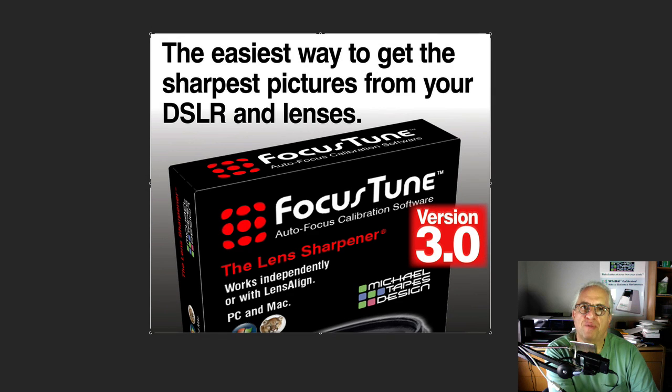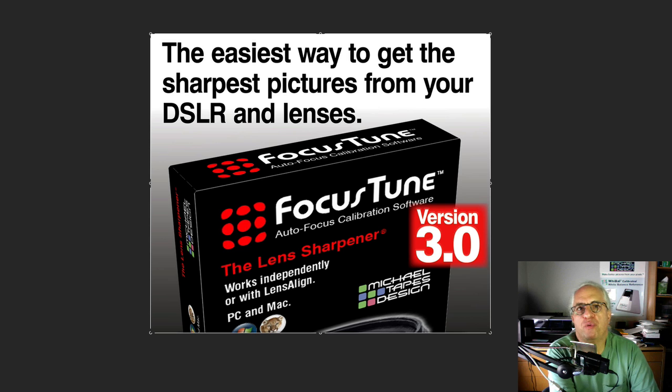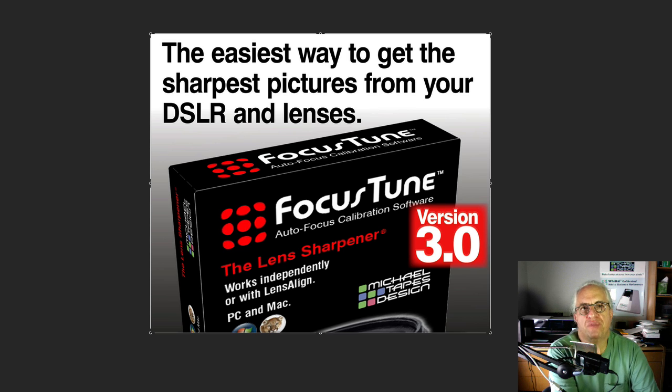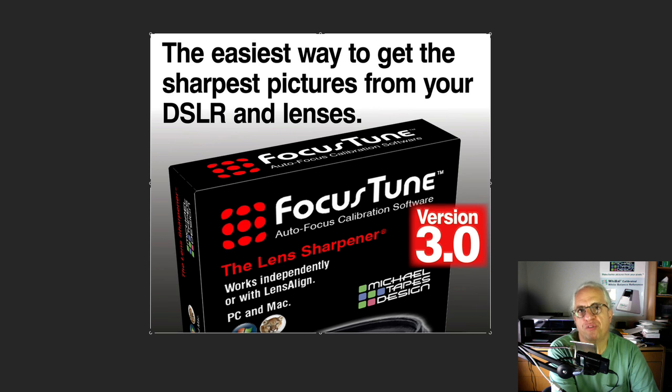Hi, this is Michael Tapes from Michael Tapes Design, and we're really excited to tell you about FocusTune version 3.0. It's a major advance over FocusTune 2.0. It's a free upgrade, so there's no cost involved for those of you who are already licensed.